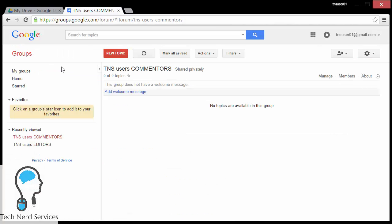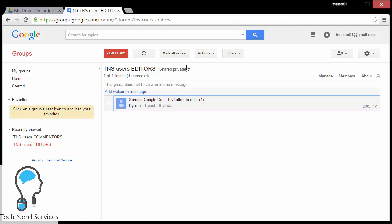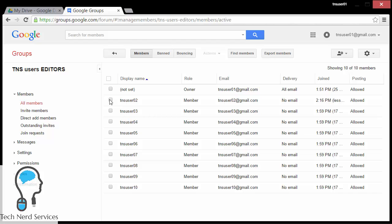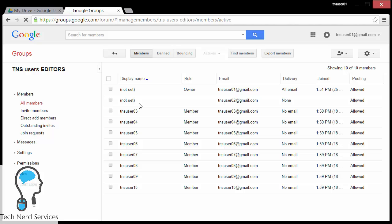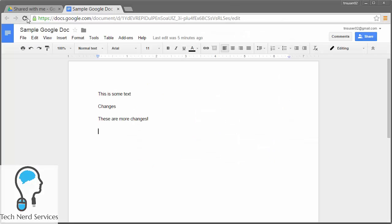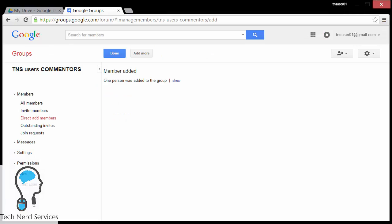So what I can do is go back to the Google Groups for the editors and in the editors group remove TNS user 02 from that particular group. Going to Members, I can see that TNS user 02 is there. To remove it, I go to Manage, check off TNS user 02, and under Actions I can select 'Remove from group'. It'll still show briefly, but if I refresh the screen that row will disappear and TNS user 02 is actually removed. When I go back to TNS user 02 and refresh their screen, they will only have suggesting and commenting ability on this document because they are part of the commenting group and not the editing group anymore.